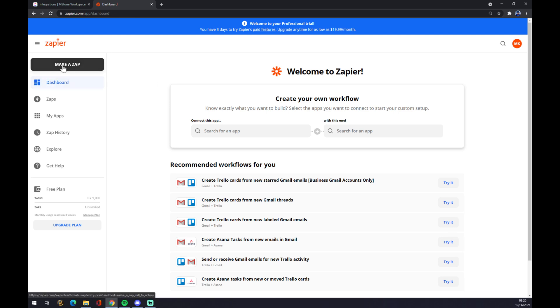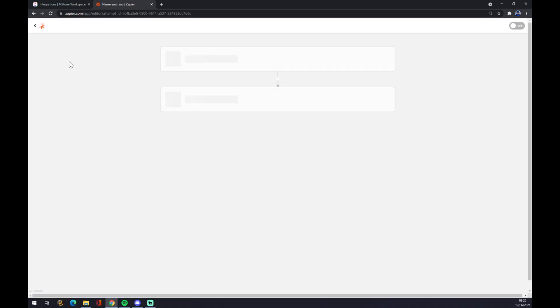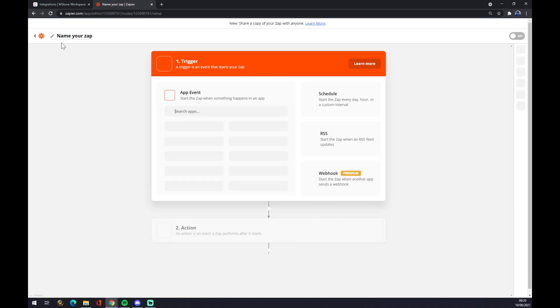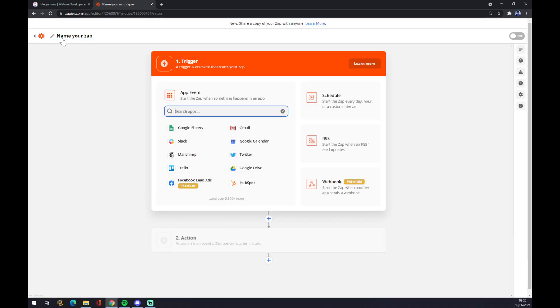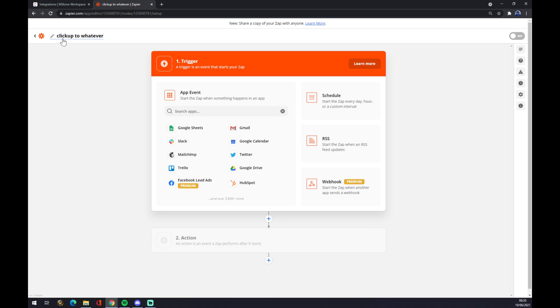We want to go to the top left corner and we want to make a zap. As we are making this zap, we can name it. So let's go with ClickUp to whatever the second one will be.